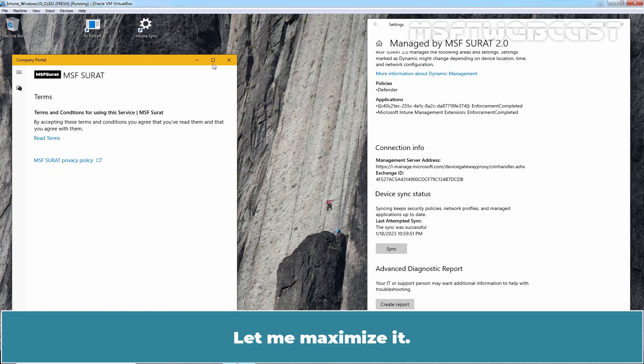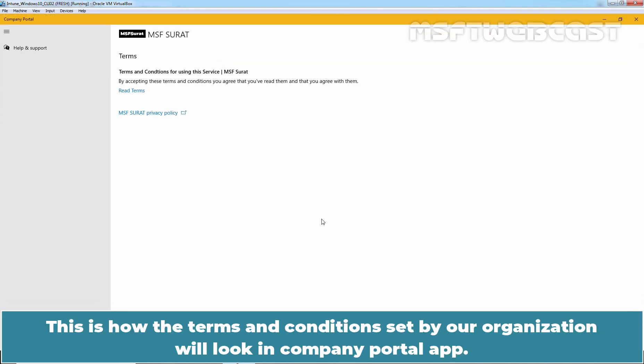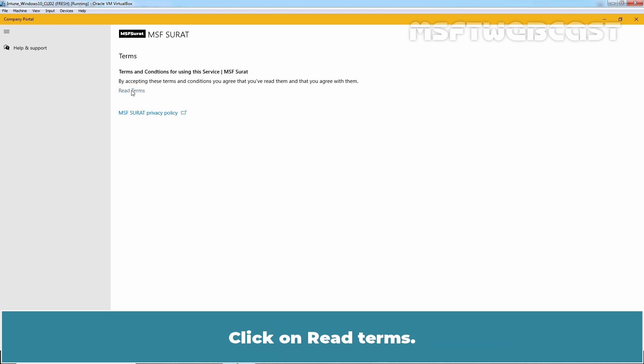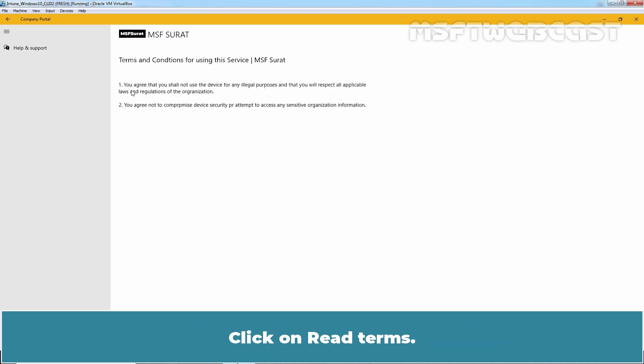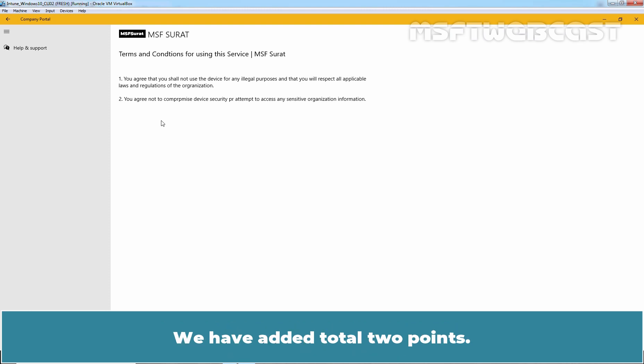Let me maximize it. This is how the Terms and Conditions set by our organization will look in Company Portal app. Device users tap Read Terms to expand the Terms and Conditions to full view. Click on Read Terms. This is the point which we have specified during creation of Terms and Conditions policy. We have added total two points.